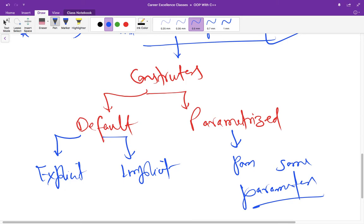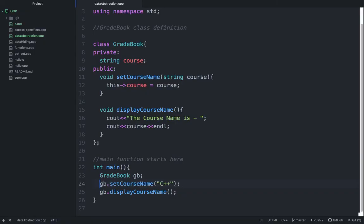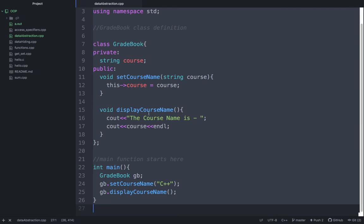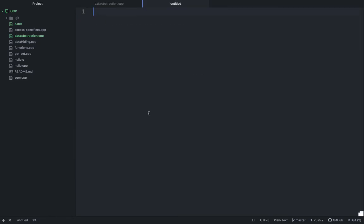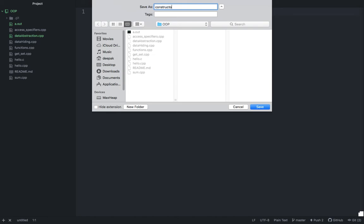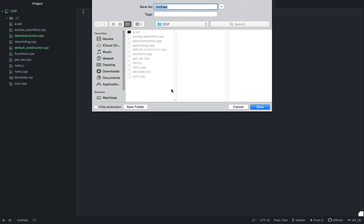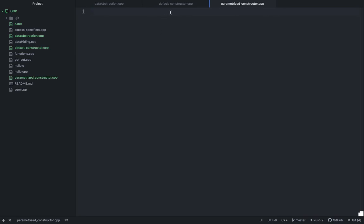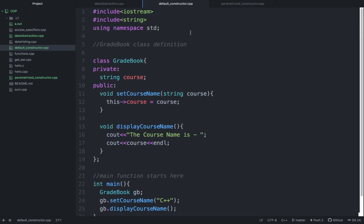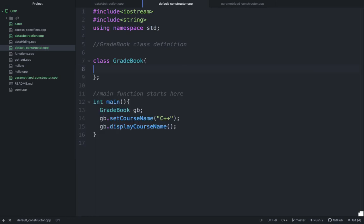Let us understand it through an example. Just remove this thing. Copy this whole program. Default constructor dot cpp, and parameterized constructor dot cpp. Now we have created two files. Let us do one thing: copy this whole thing here. Remove this, also remove this.